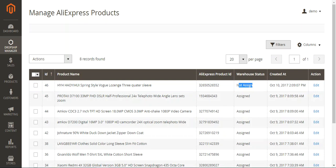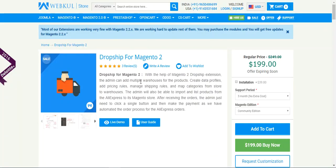That was all about how to import products from AliExpress into your Magento 2 web store using the Dropship for Magento 2 module. Hope it helped you out. If you have any queries or suggestions regarding the extension, you can reach us at support@webcool.com or raise a ticket at webcool.uvs.com. Thanks for watching — have a great day ahead!